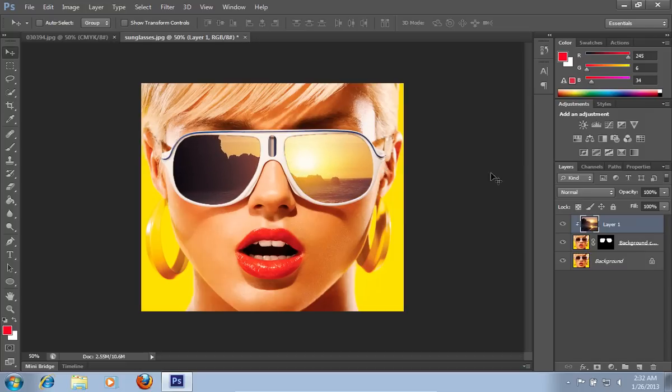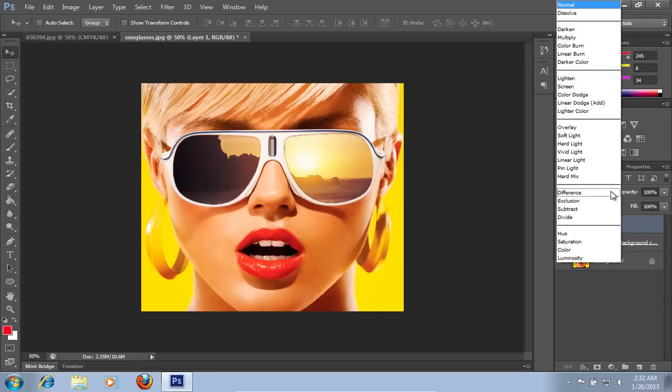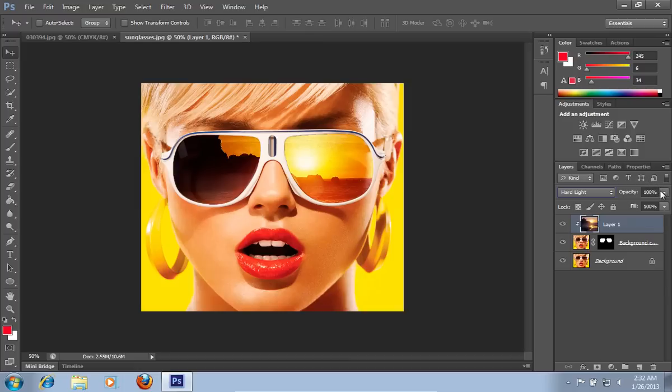Go to the Blend Mode menu and from the pop-up menu, choose the Hard Light option. Set the Opacity to about 80%.